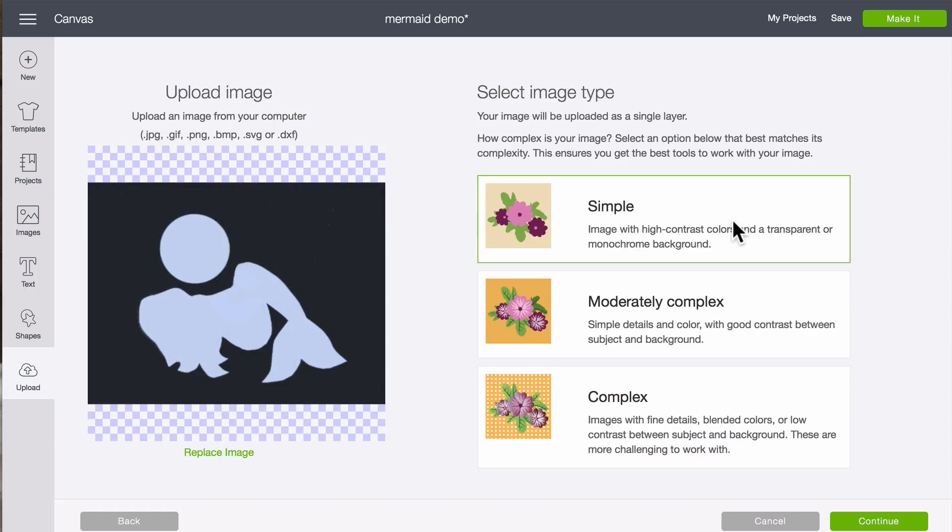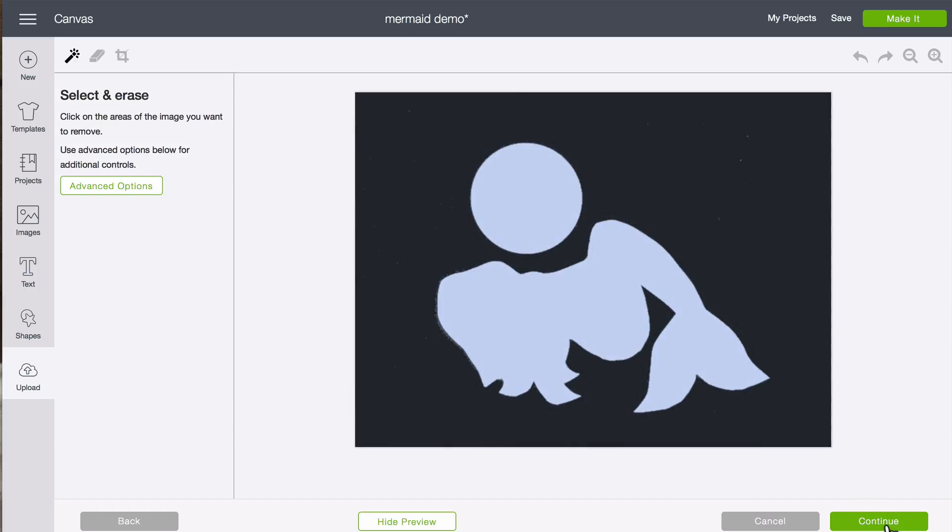Click simple again. Click continue. And instead of clicking on the white, this time we're going to click on the black.